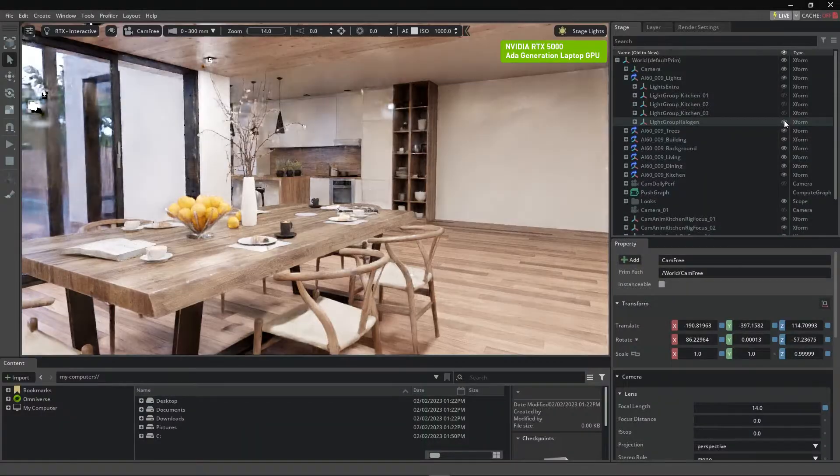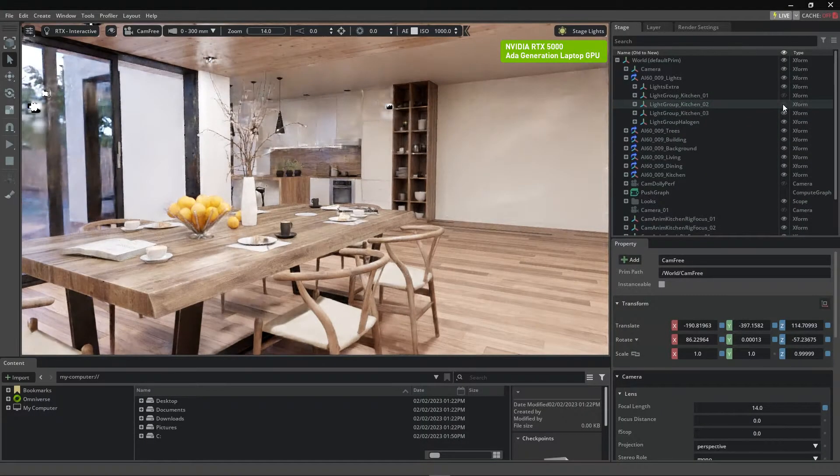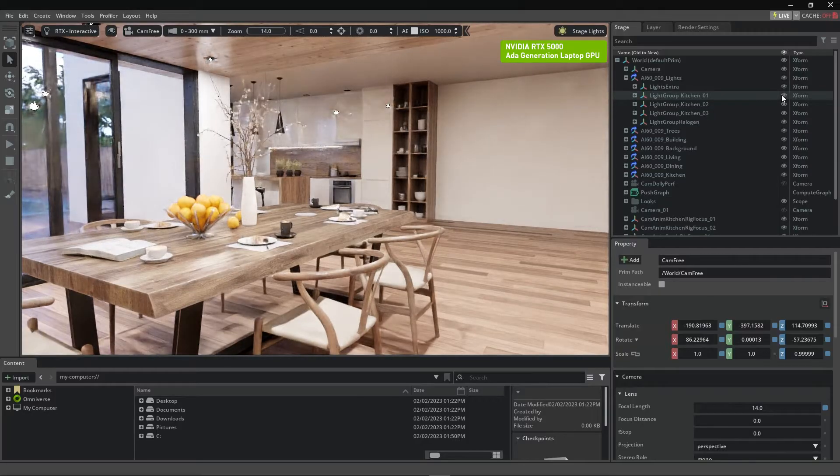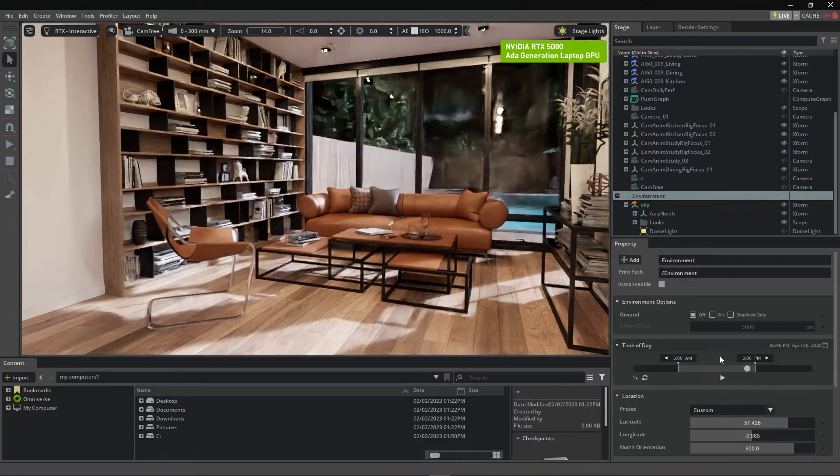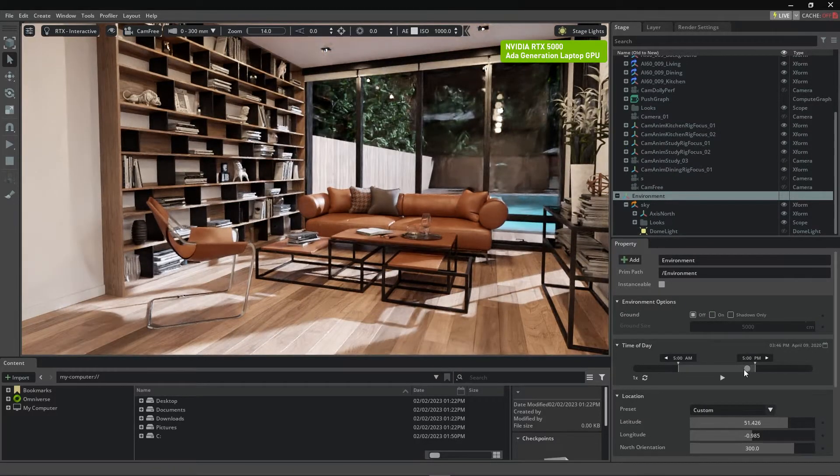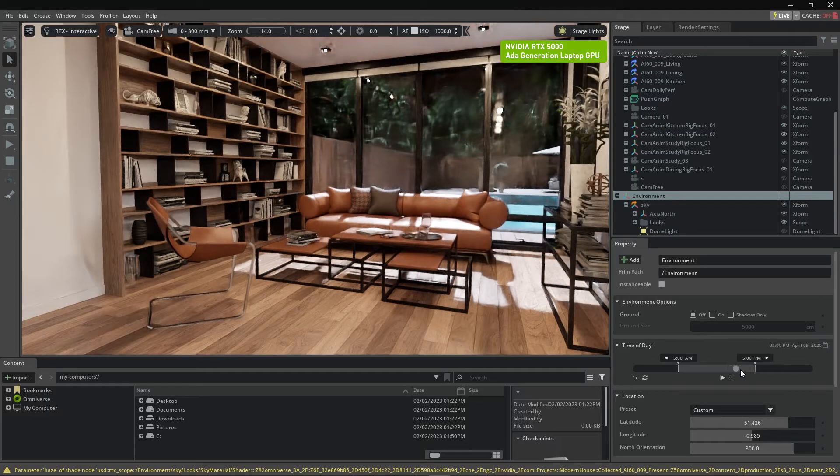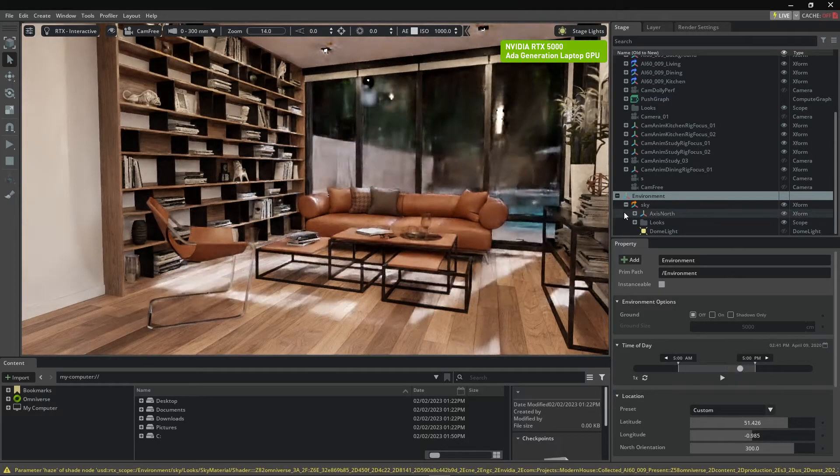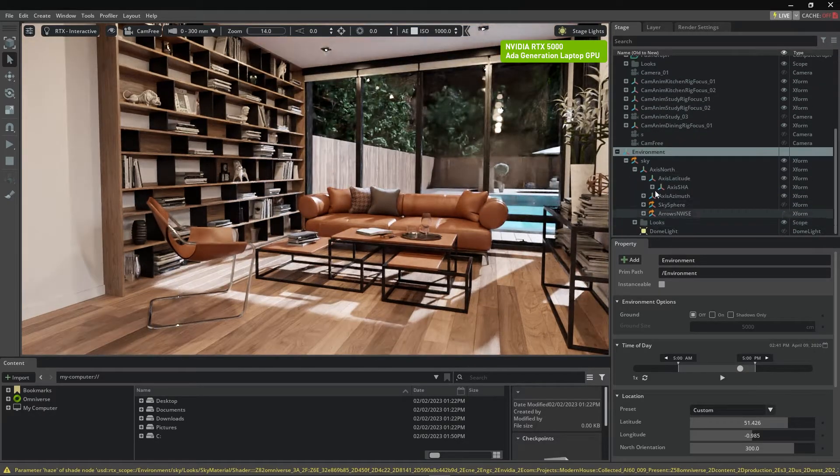Paired with new 3rd gen RT cores, dedicated engines for hardware accelerated ray tracing allowing me to accurately simulate the behavior of light as it travels and bounces off objects in my scene, allowing me to design at photorealistic quality in real time.